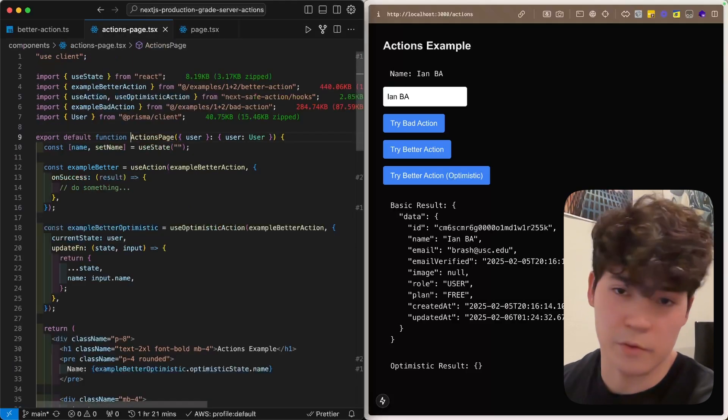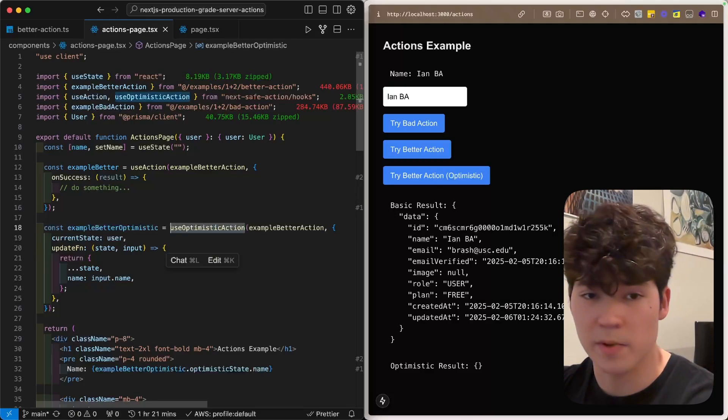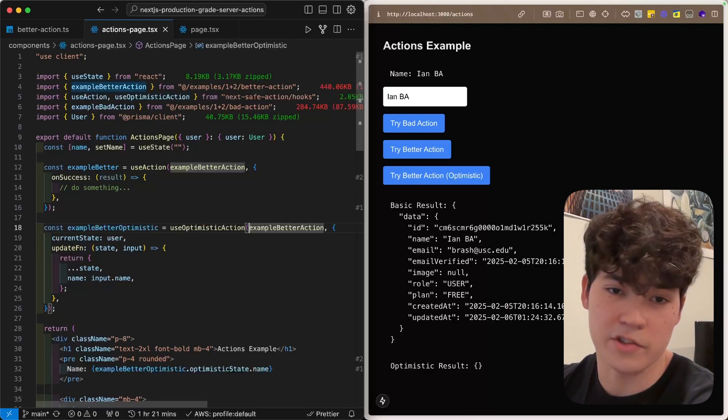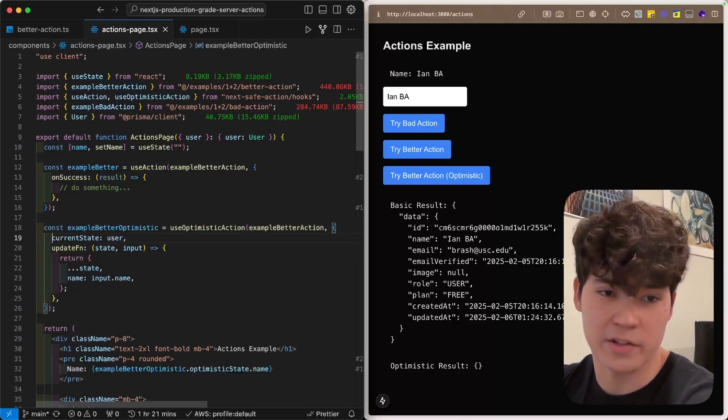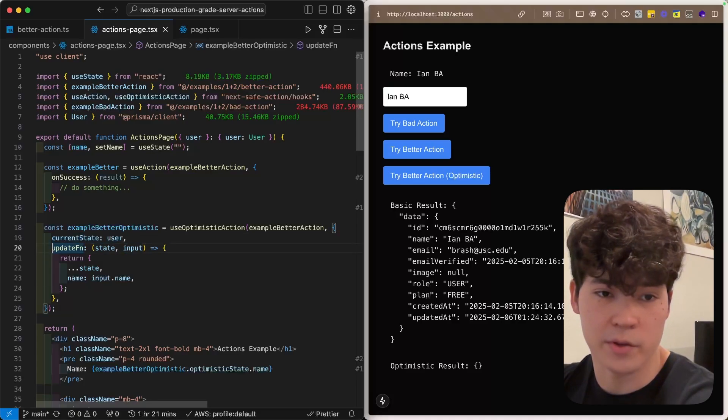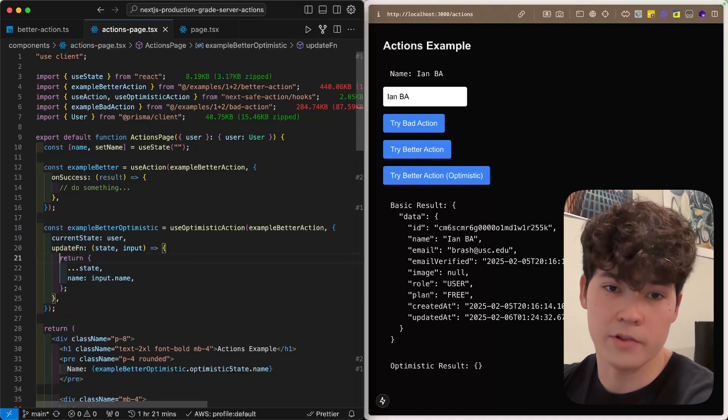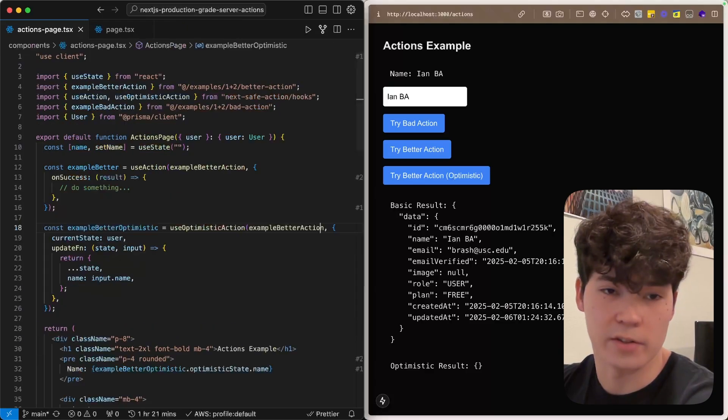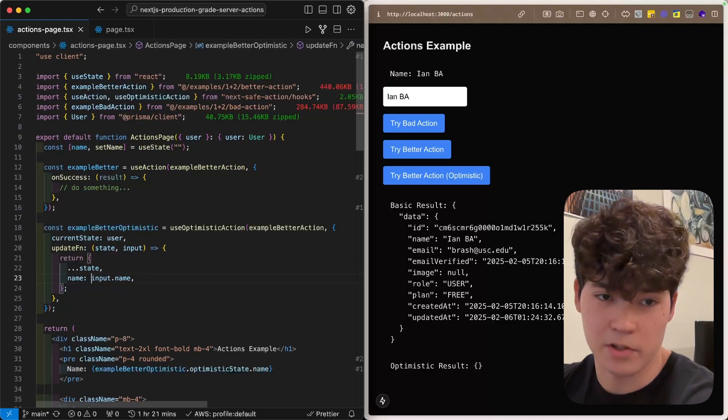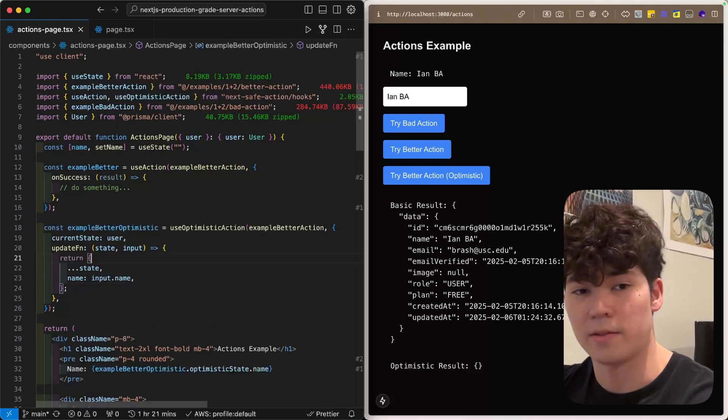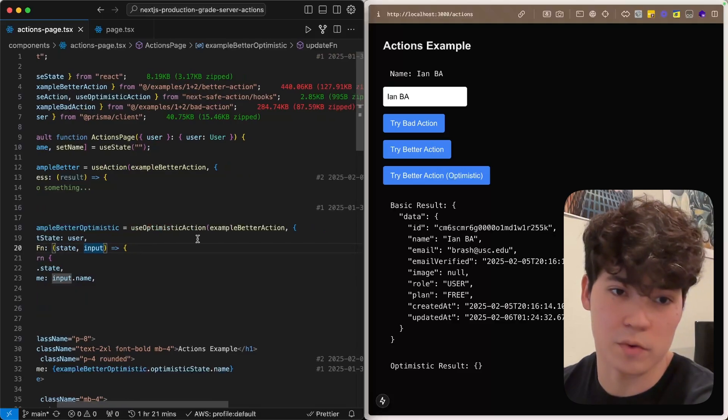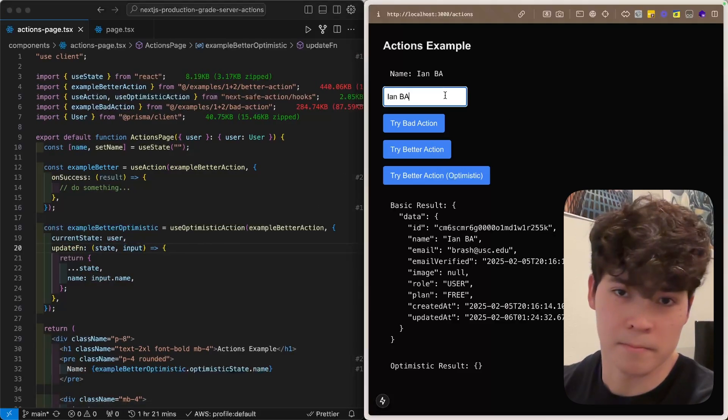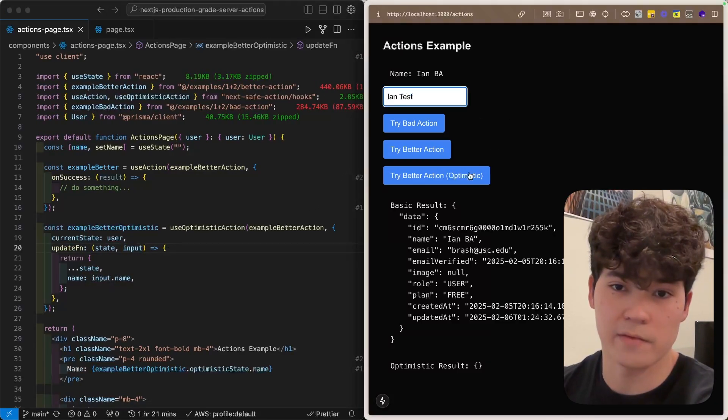If we want to have optimistic updates, we can instead use useOptimisticAction, which has a very similar call signature to useAction, except we're also passing this current state and also this update function. So because our example better action returns the Prisma user object, we can just merge this input's name with that object, and then that will optimistically update our UI, and you'll see that it updates instantly instead of having a couple seconds of delay.